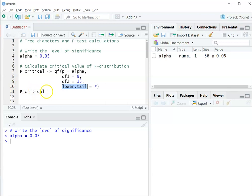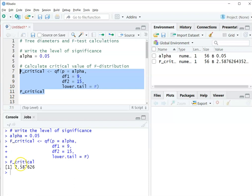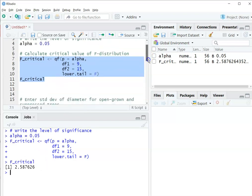And then I'm going to spit out the F-critical value. So when I do this, I get my F-critical value as 2.587. So we'll need to know that later when we compare it to our test statistic that we calculate.